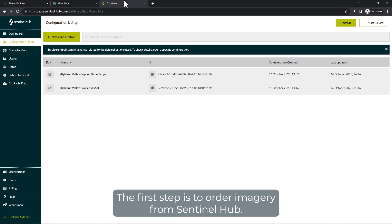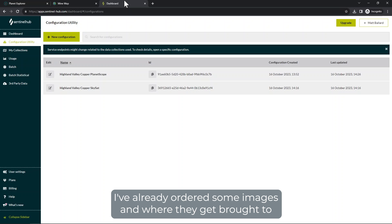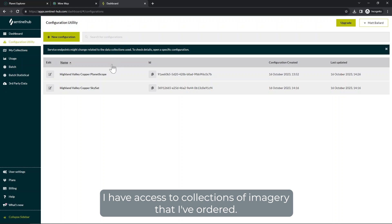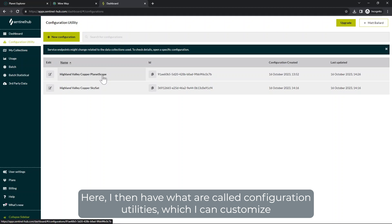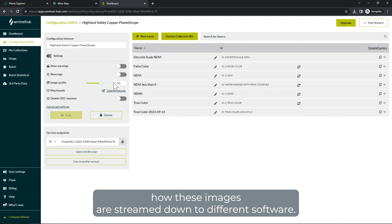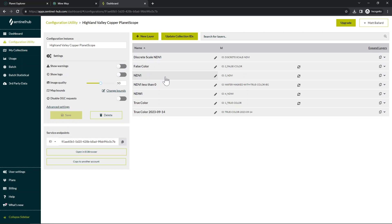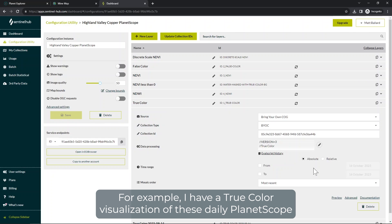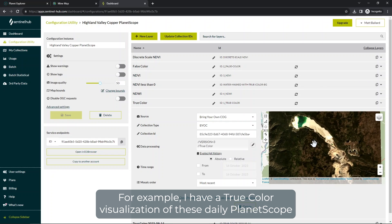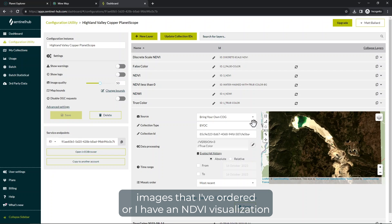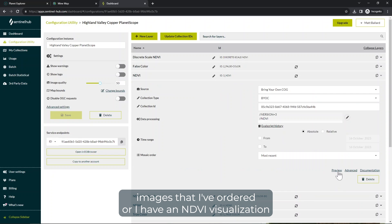The first step is to order imagery from Sentinel Hub. I've already ordered some images, and they are brought into my Sentinel Hub account where I have access to collections of imagery that I've ordered. Here I have what are called configuration utilities, which I can use to customize how these images are streamed out into different software. For example, I have a true color visualization of these daily PlanetScope images that I've ordered, or I have an NDVI visualization.